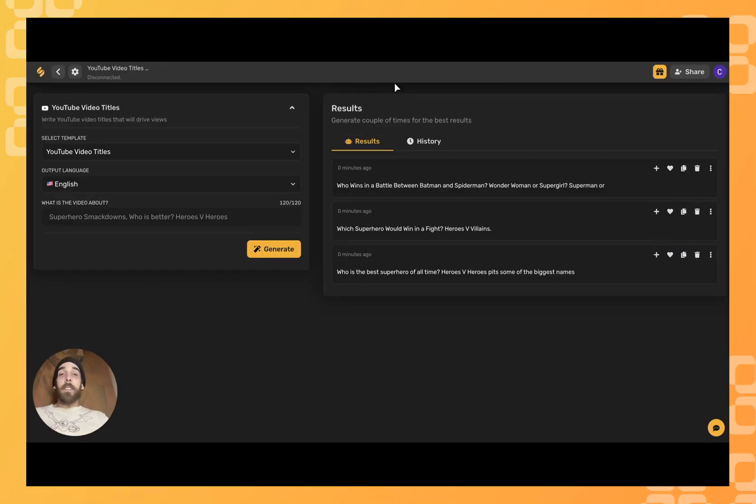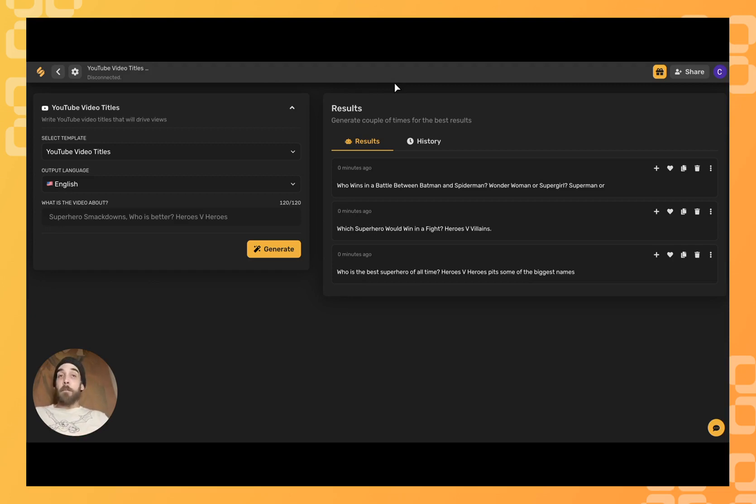And there you have it! Simplified's AI has just generated several video titles for me to choose from.